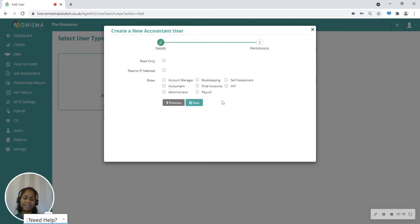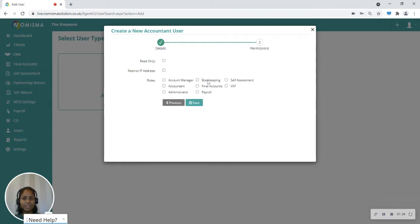Say if they are an administrator, accountant, account manager, and you're also able to give them access to the individual modules.